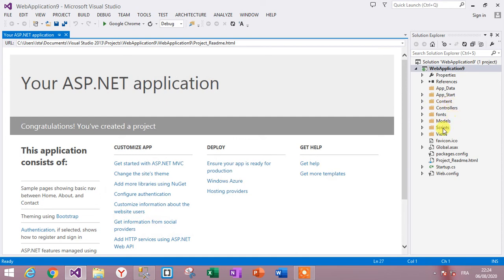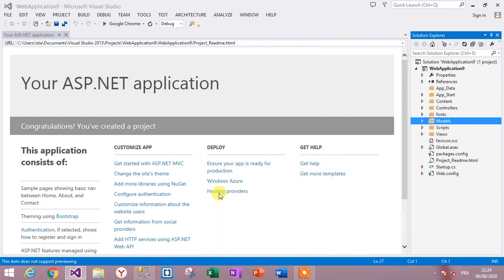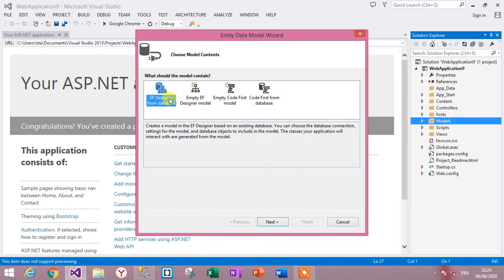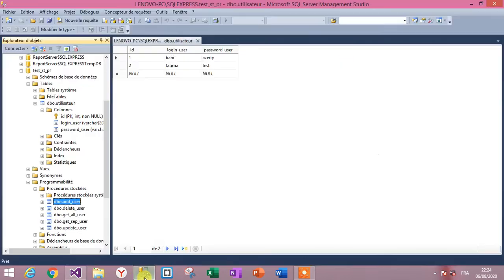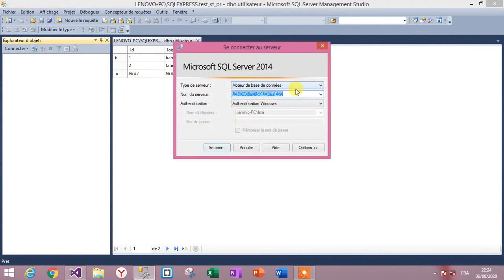Go to the Models folder, right-click and add an ADO.NET Entity Data Model — for example, name it ModelUser. We choose Database First. Go to SQL Server, connect, and copy the server name of the database server.